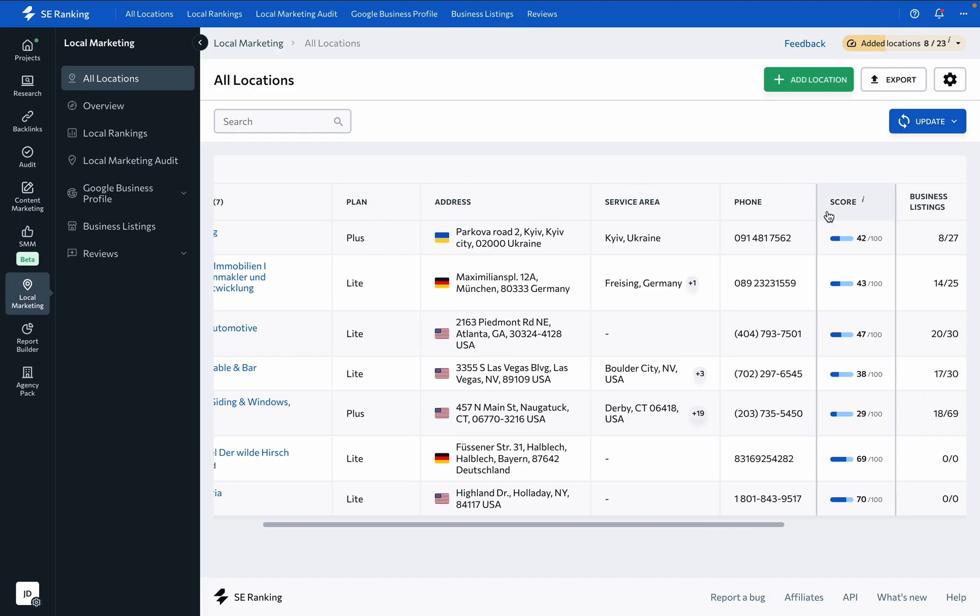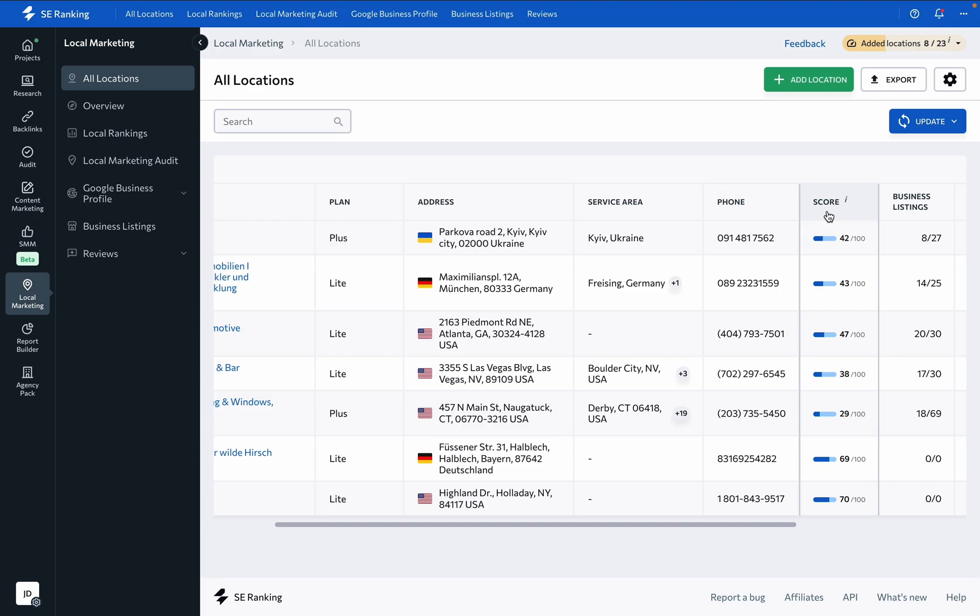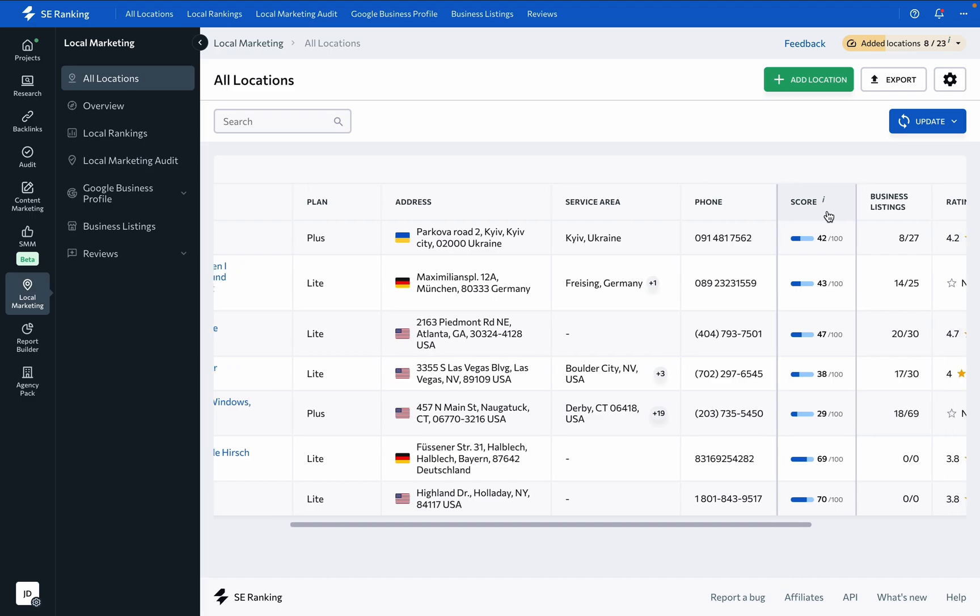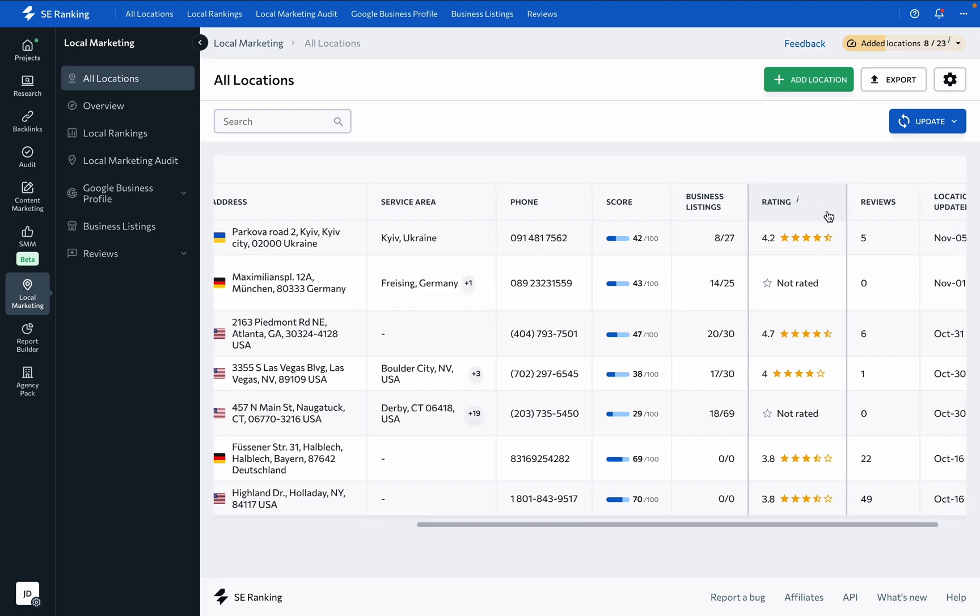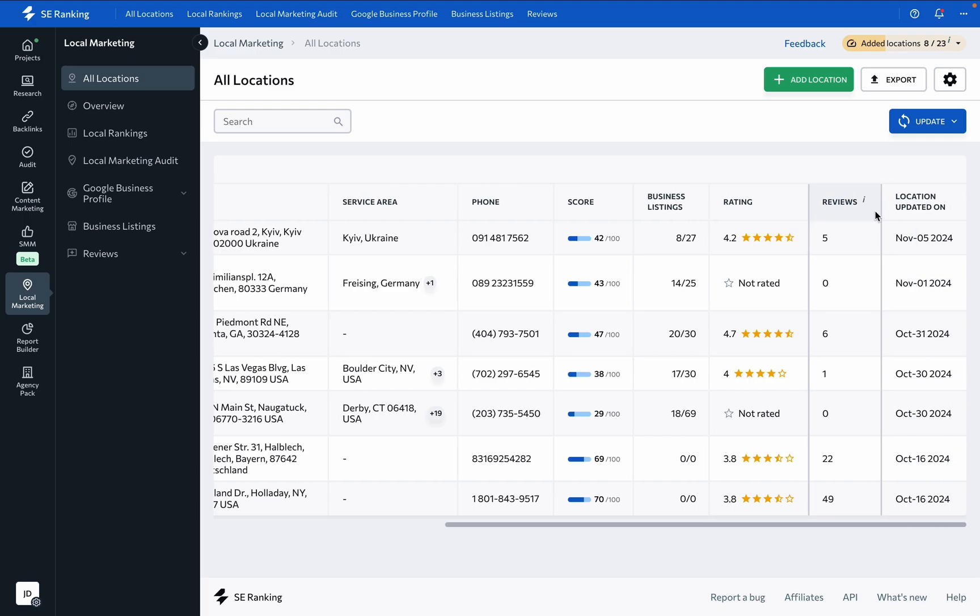phone number, and the overall location score, which is calculated based on the quality of the Google Business Profile listing, the company's presence in monitored business directories, and how well customer reviews are managed. Then we have business listings, rating, reviews,